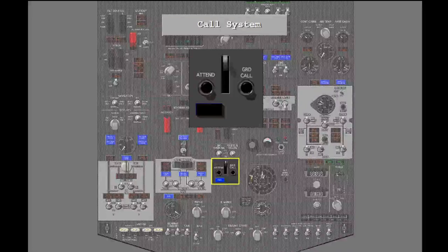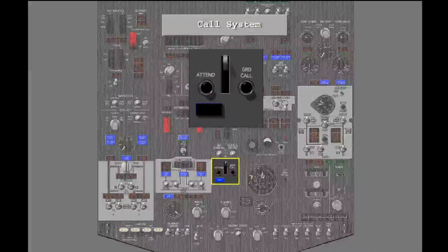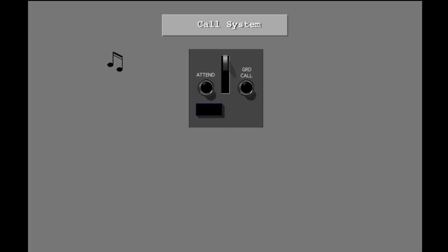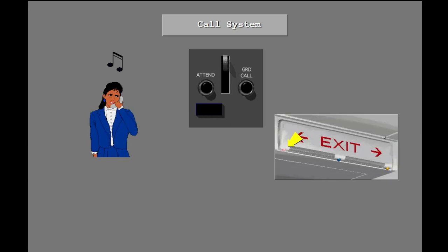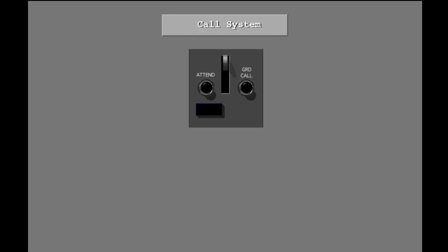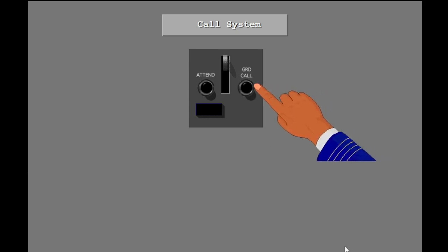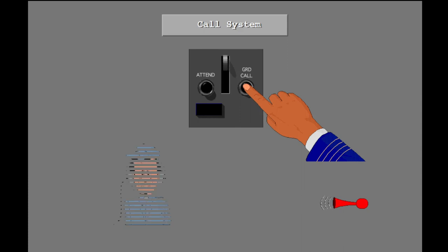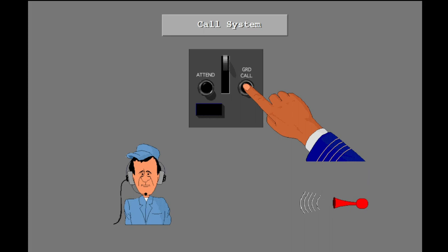The call panel is on the forward overhead panel. The pilots use the call system to speak with the flight attendants or the ground crew. You press the attendant call switch to call the flight attendants. A two-tone chime sounds in the passenger cabin and a pink light at the forward and aft exit locator signs illuminates. You press the ground call switch to call the ground crew. A horn sounds in the nose wheel well until you release the switch.